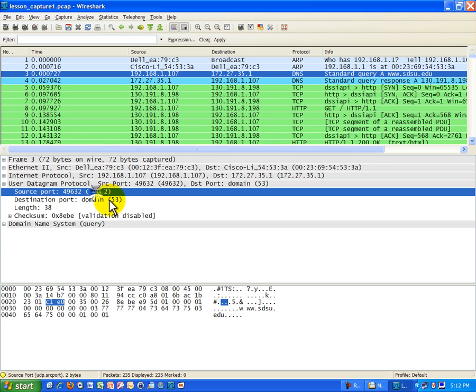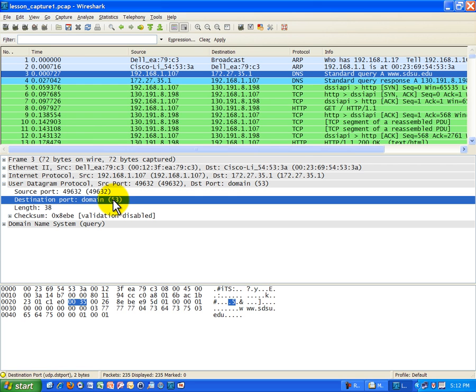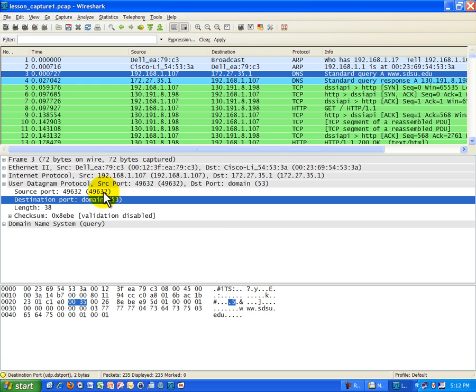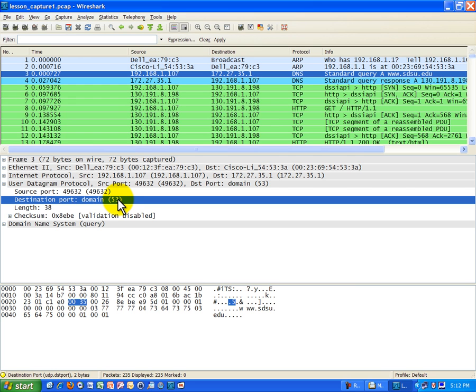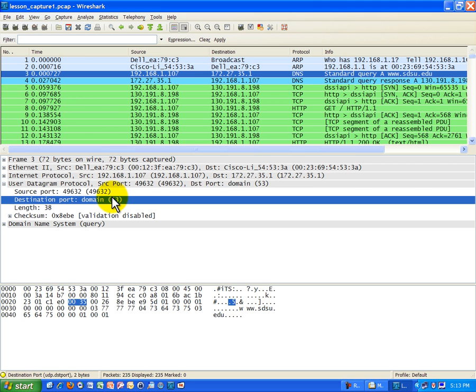These port numbers, you're going to find always in the transport layer. It's a very fundamental concept. It doesn't matter if it's TCP or UDP. Port numbers have to exist because that's the linkage between the two applications on the two sides of the communication. When my computer is talking to the DNS server, the relationship between my computer and that server is through these port numbers.